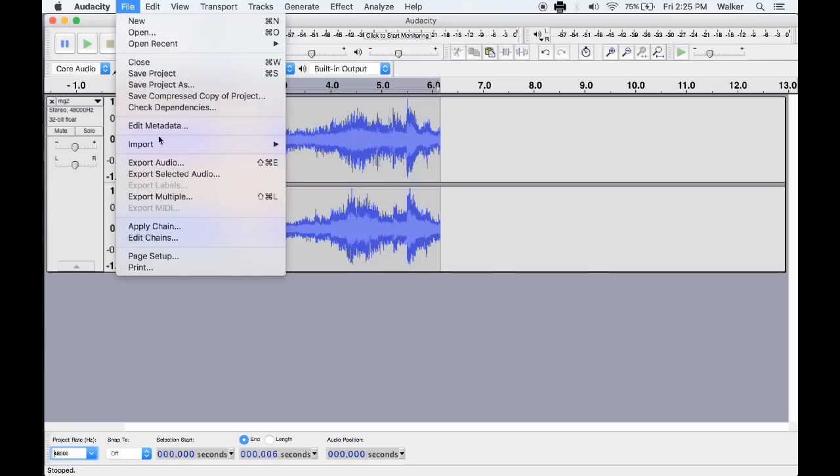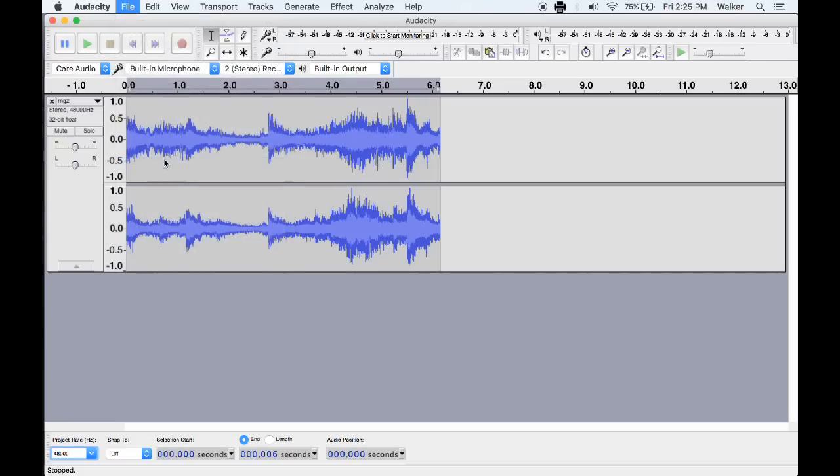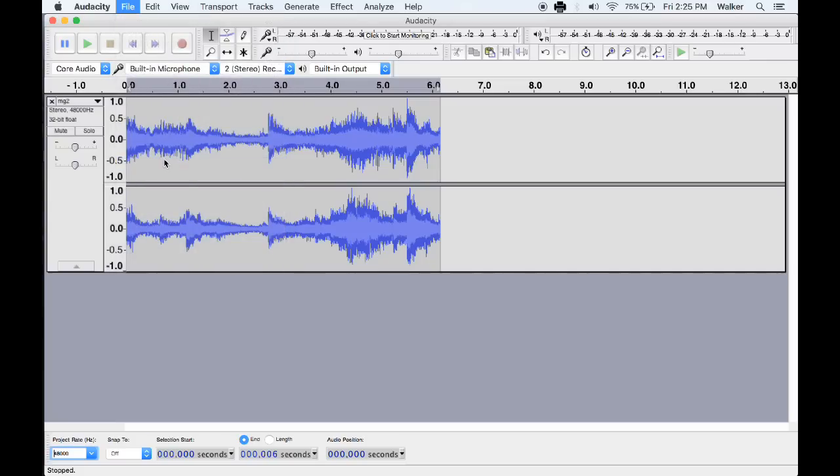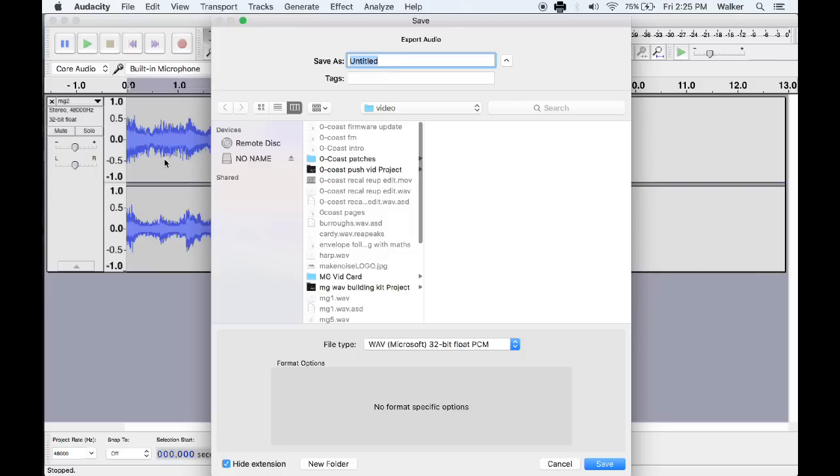In the File menu, select Export Audio and choose file type WAV Microsoft 32-bit float PCM.